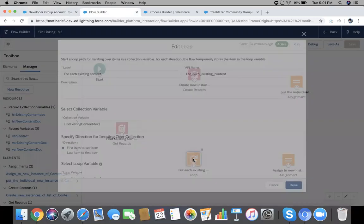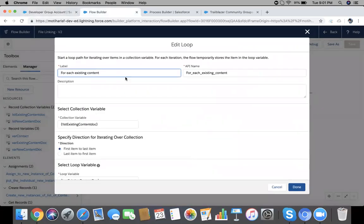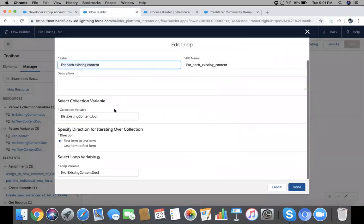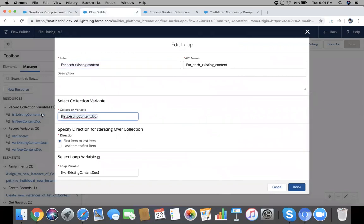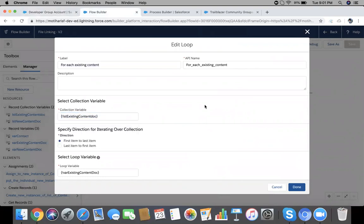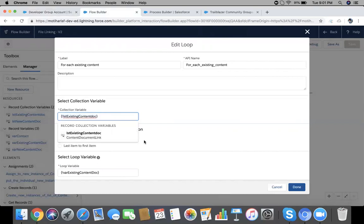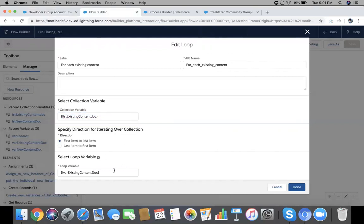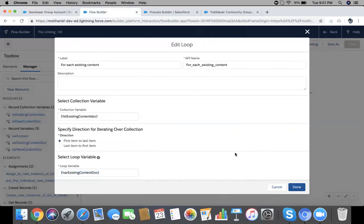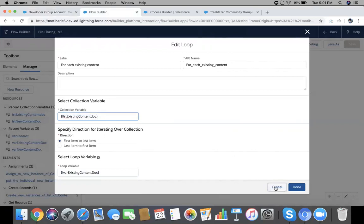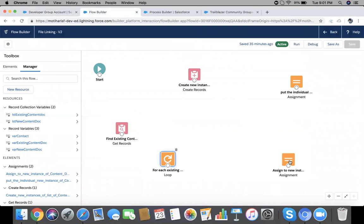I have added a Loop element and here give a label name. Simply collection variable will be the one we recently assigned, 'list of existing content doc', first to last. Loop variable means this list will iterate, like the loop will iterate one by one on the element of this list. So it will assign one by one in this variable 'where existing content doc'. I'm choosing a familiar name so it's easily you can get it.